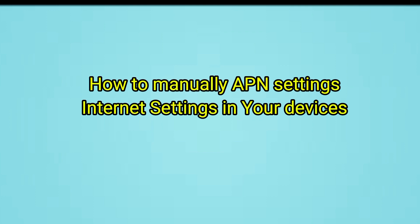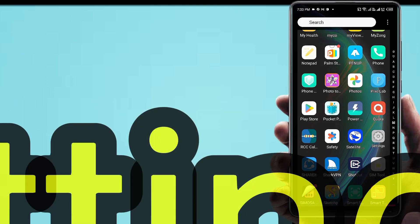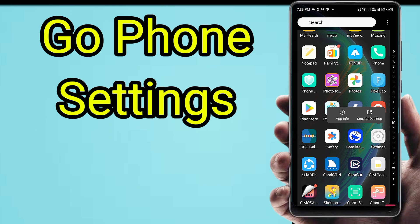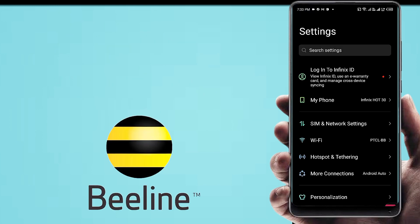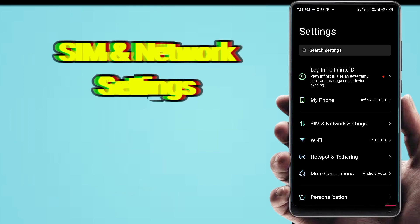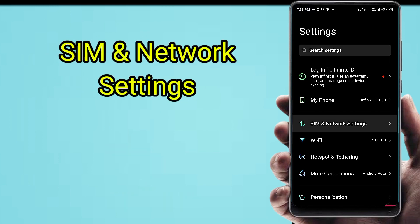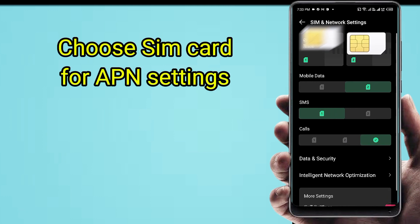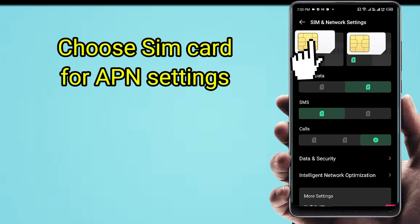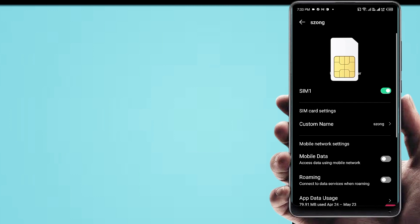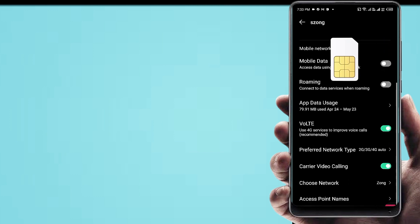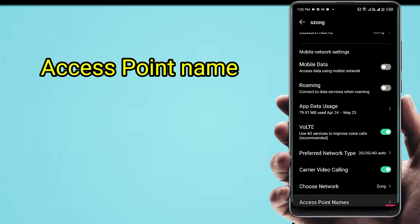How to manually configure APN settings on your device? First, go to phone settings, following step by step: go to SIM and network settings, then choose your SIM card for setting.